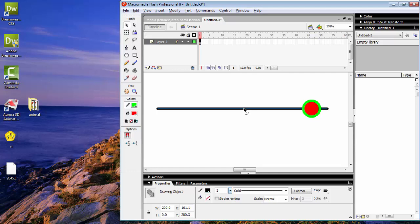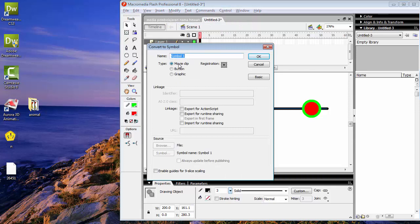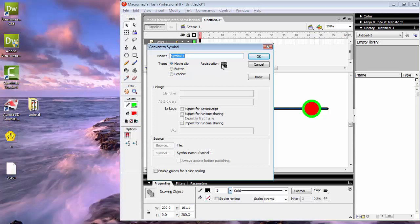Garis ini kita akan convert menjadi simbol. Caranya pilih Modify, kemudian pilih Convert to Symbol, kemudian pilih Movie Clip. Untuk registrasinya atau titik koordinatnya, kita pindah ke bagian sebelah kiri — jadi koordinatnya kita pindah ke bagian kiri. Movie Clip ya, kemudian tekan OK.